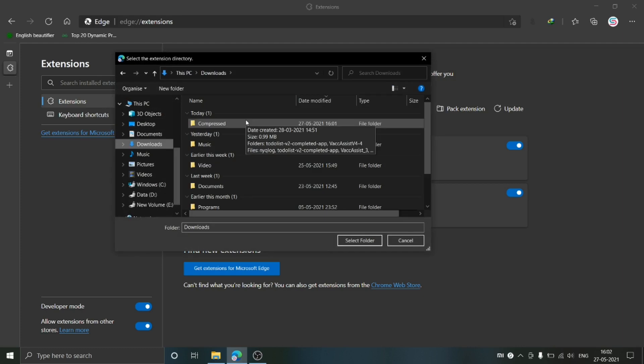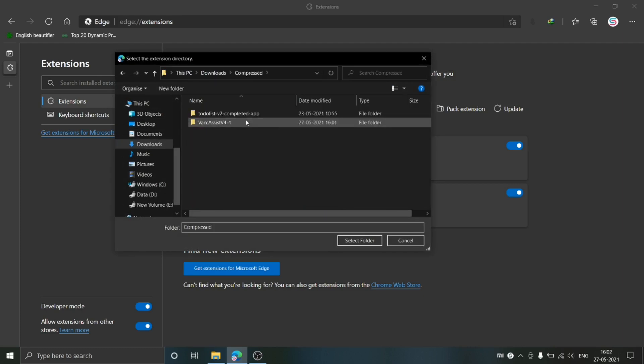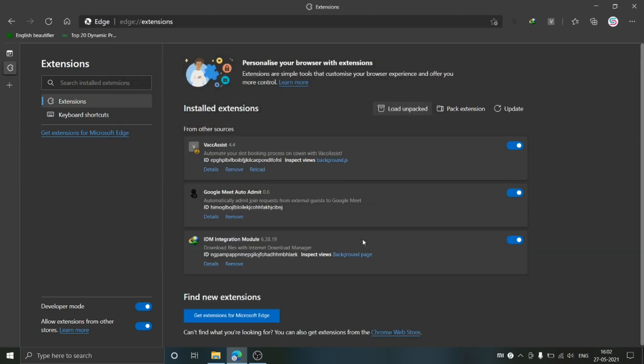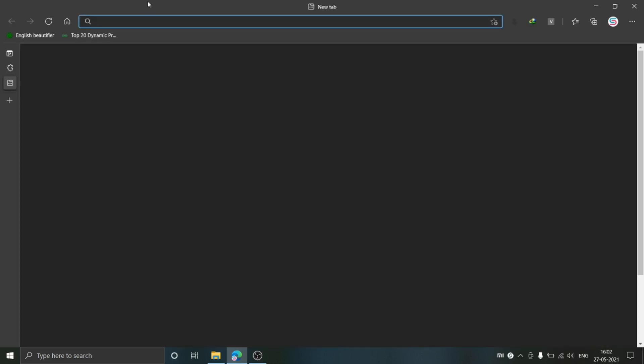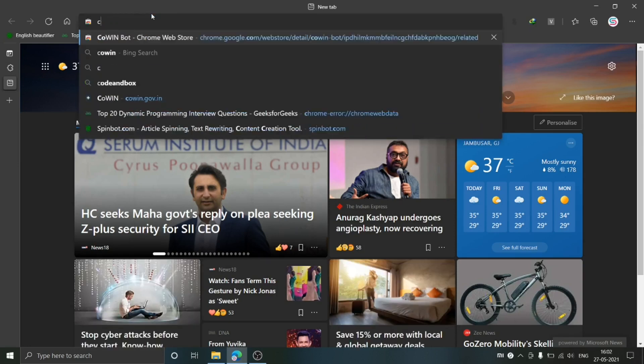Now go to the folder where you have just extracted this file, select that folder and click Select. The extension is now installed. Now go to the COWIN website.